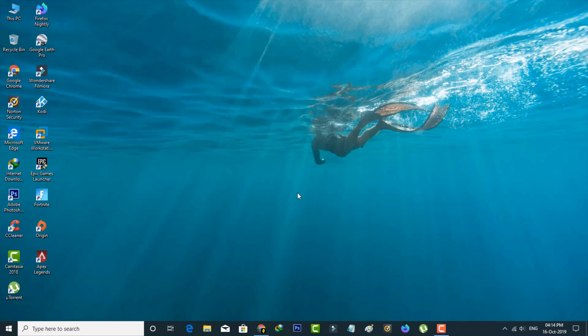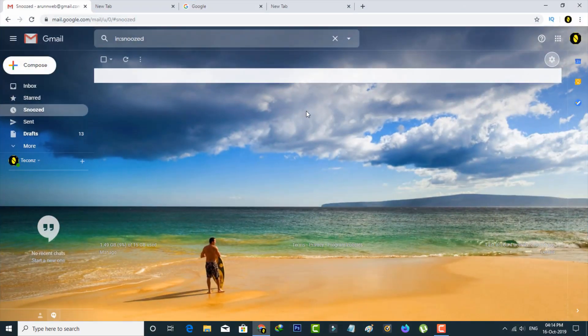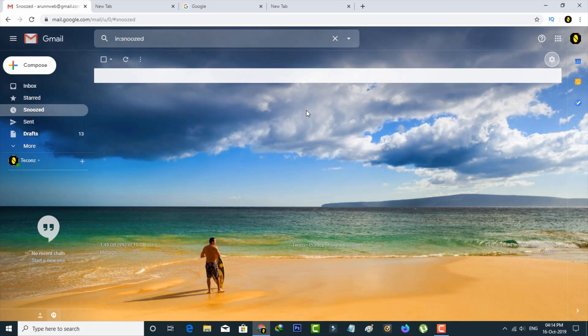First of all, open your Gmail application using your Google Chrome browser or any other browser, and then sign in to your account.